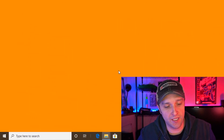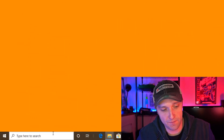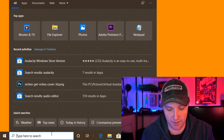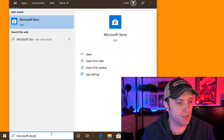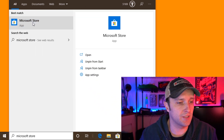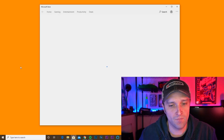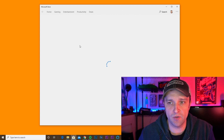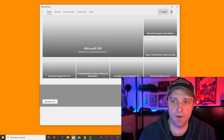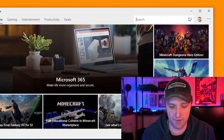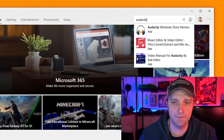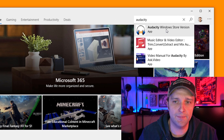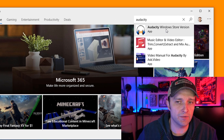On your Windows 10 computer, go to the search bar at the bottom and type in Microsoft Store and click this option here. It opens up the store, and in the search bar in the upper right corner, type in Audacity. Click the option with the blue headphones.